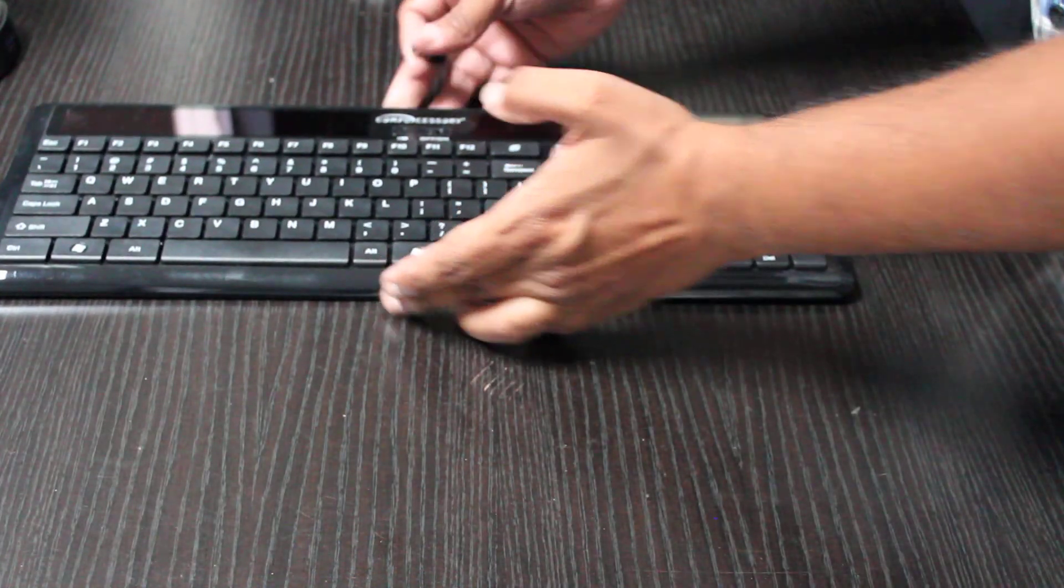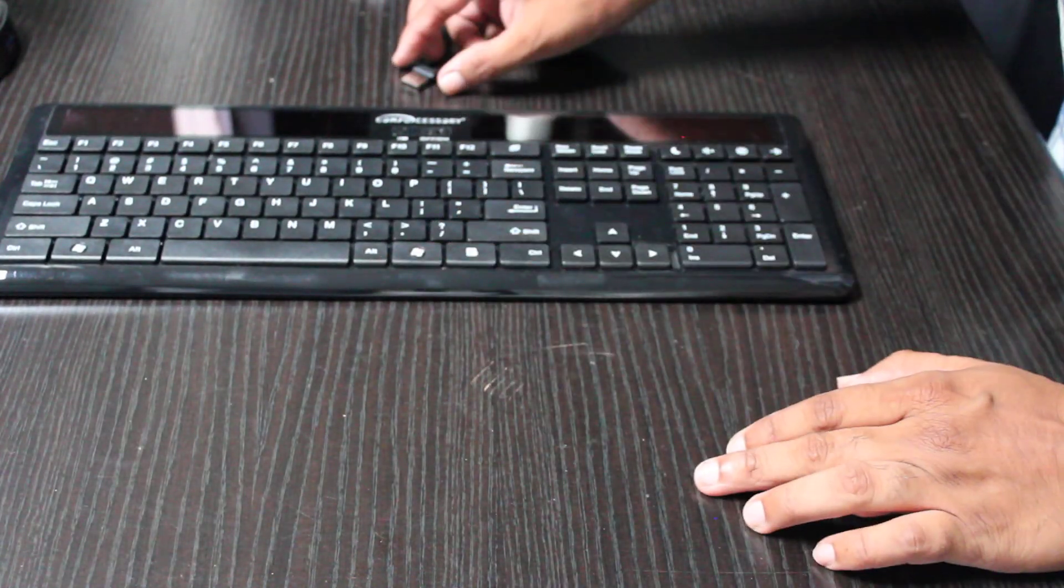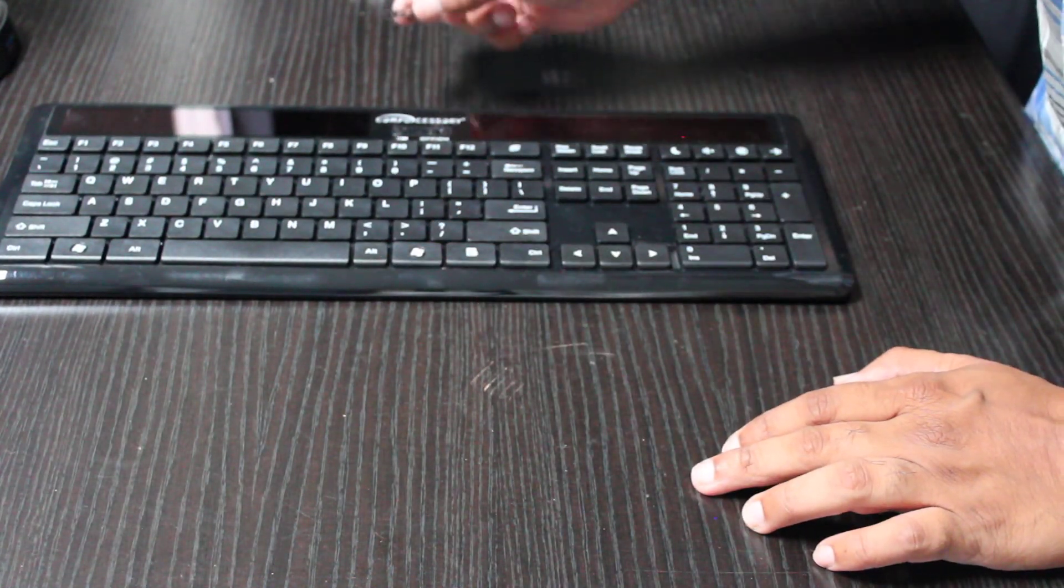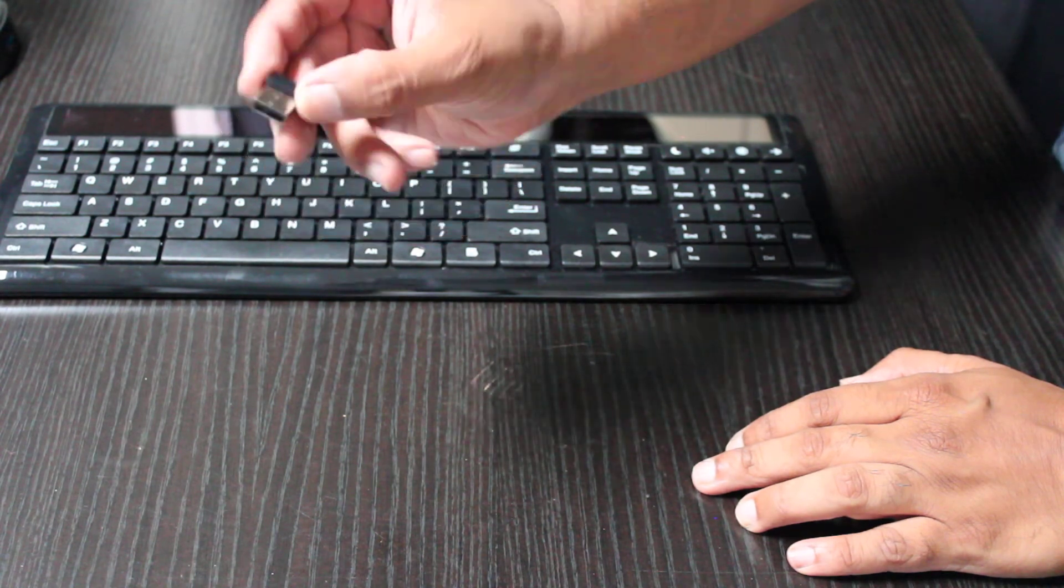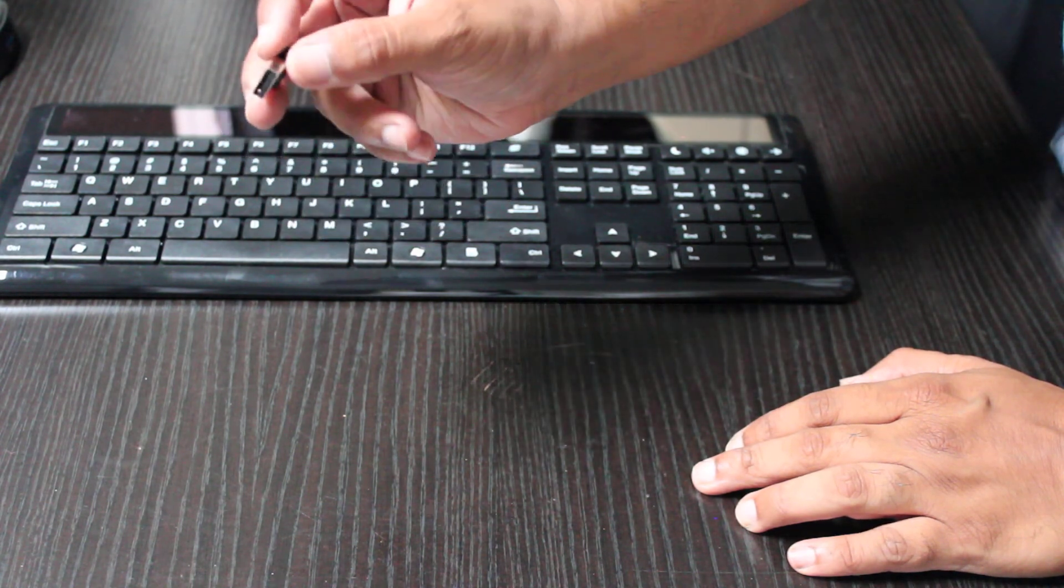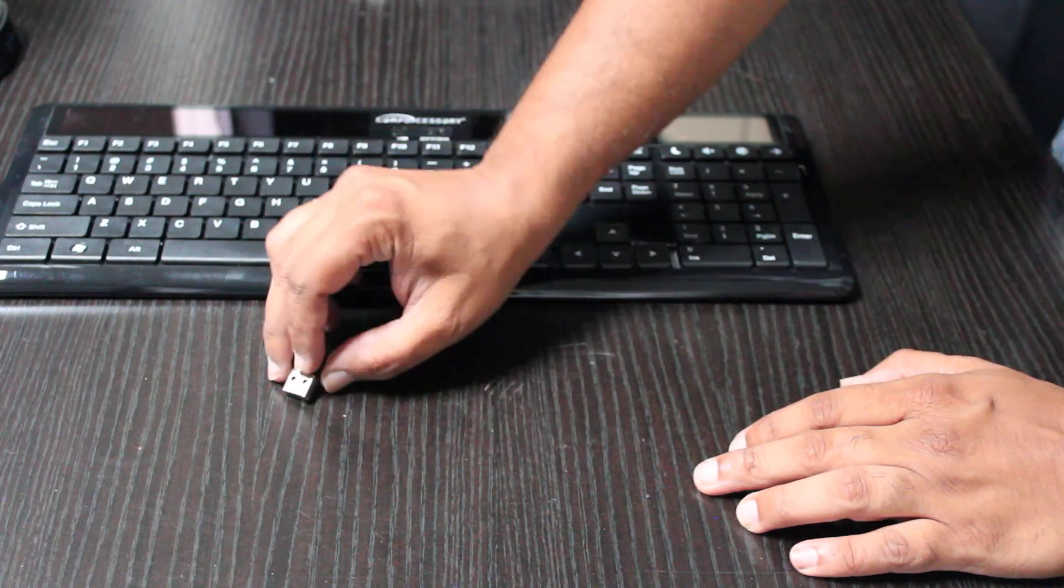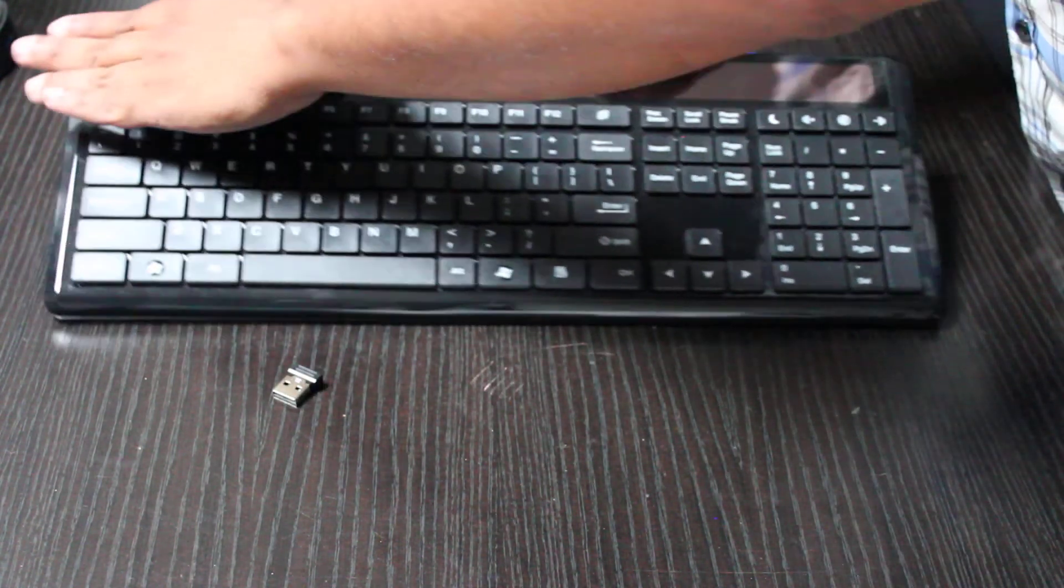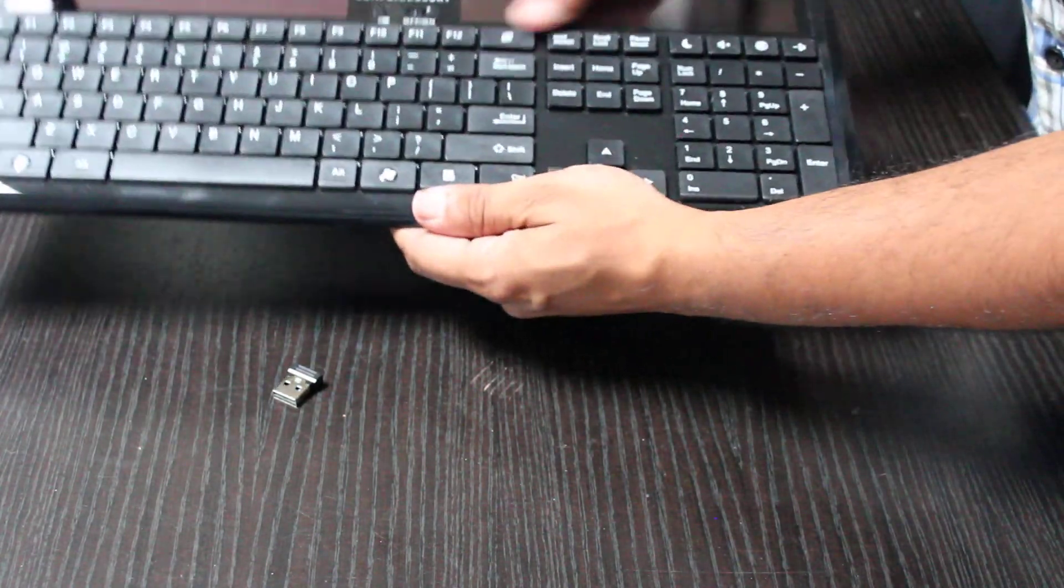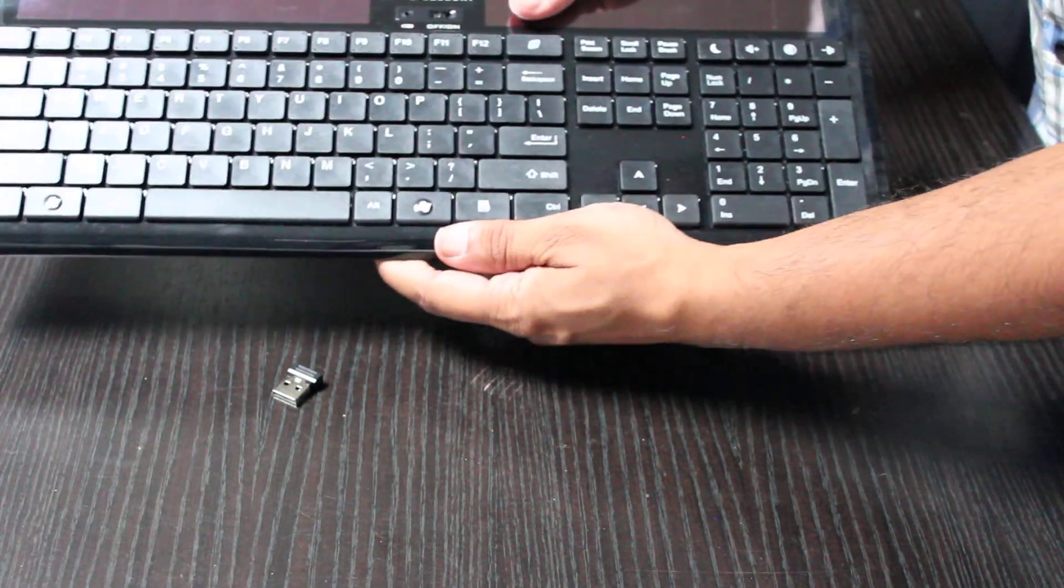This is the Compucessory USB adapter that you plug into your computer. Here are your two solar panels at the back here, one and two.